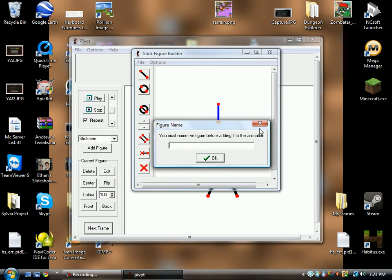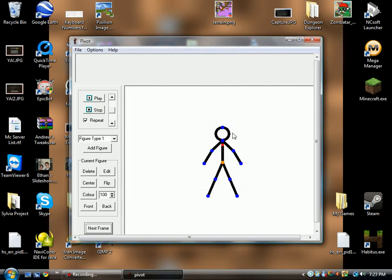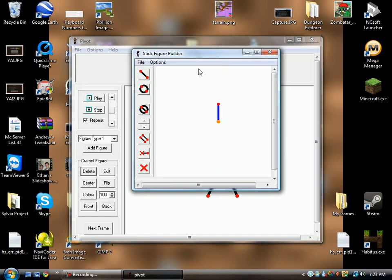Add to animation allows you to add it directly to the animation, which is kind of pointless. So let's go back into the figure editor.